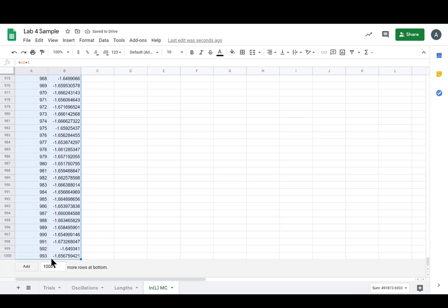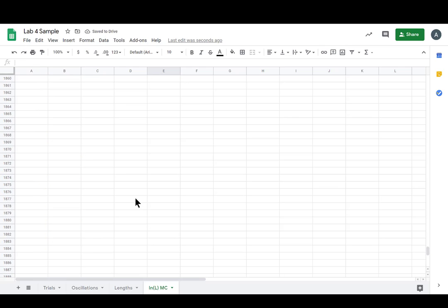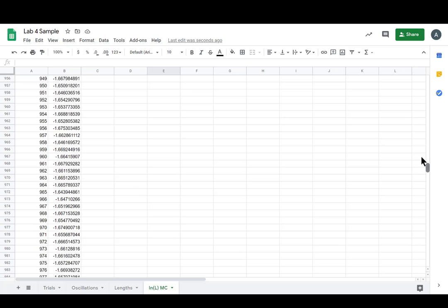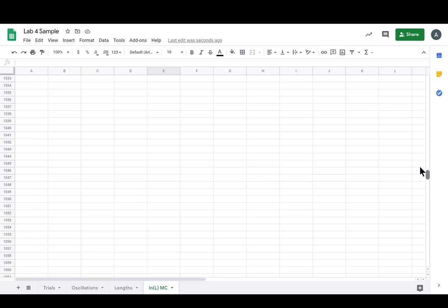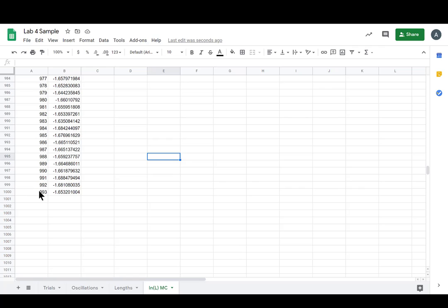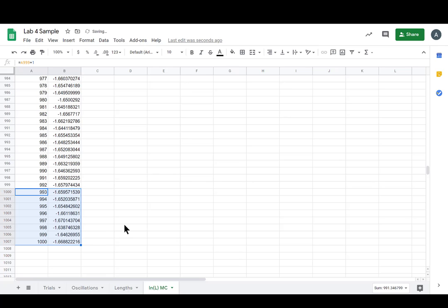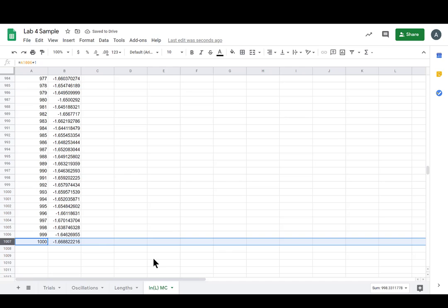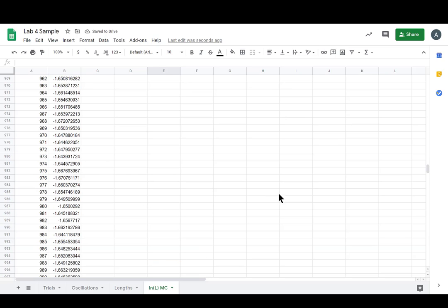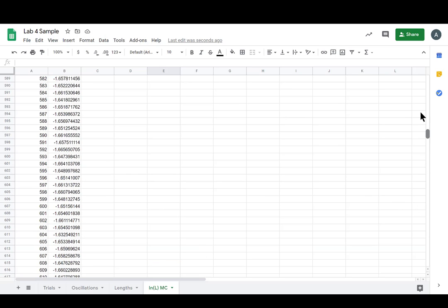We only get up to 993, let's add a thousand more just to pull this down to a thousand trials. Three, four, five, seven, eight, nine, lovely.